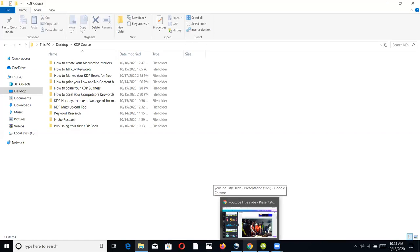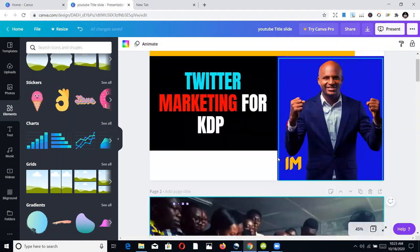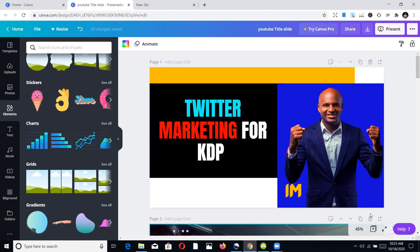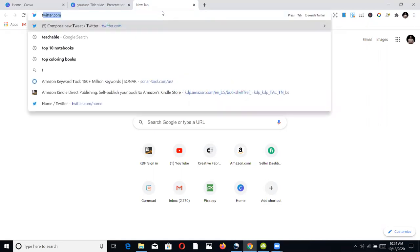If you are ready for this course, say yes so I can release it. But today let's talk about how we can do Twitter marketing for KDP publishing. If you look at a trend in terms of marketing, you'll appreciate that the people ranking on the first pages — competitors you feel are paying for ads — most of them are not paying for Google ads or Amazon ads. They are just using techniques to rank there.